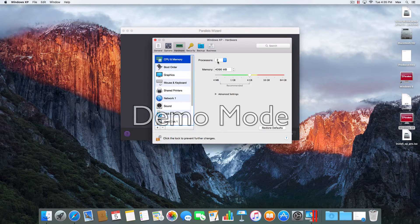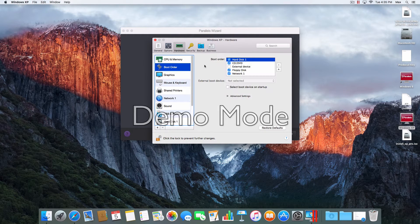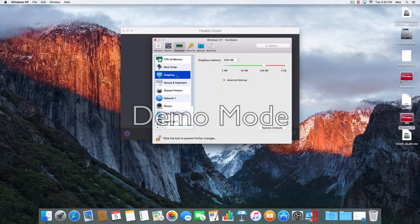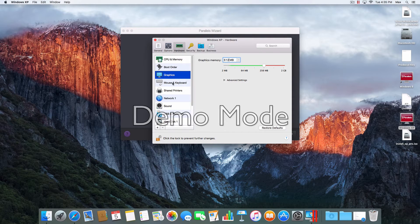Go to Hardware. I'm going to set it to use 2 CPUs. Then go to Memory, then Boot Order — uncheck that. Then Network. Then Graphics — you want 512 megabytes for graphics memory.